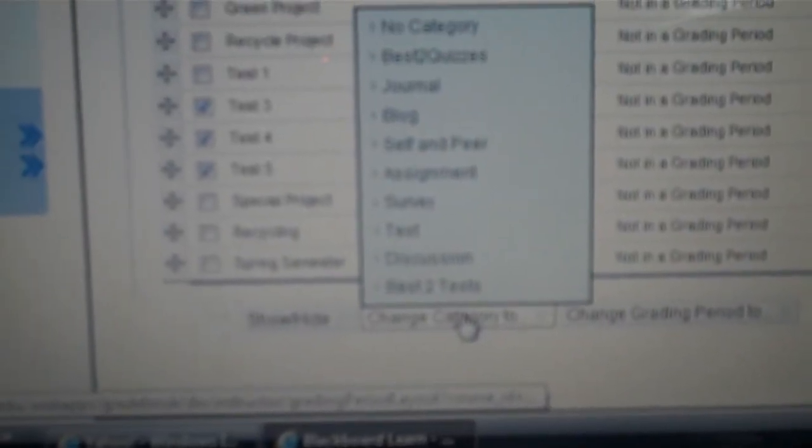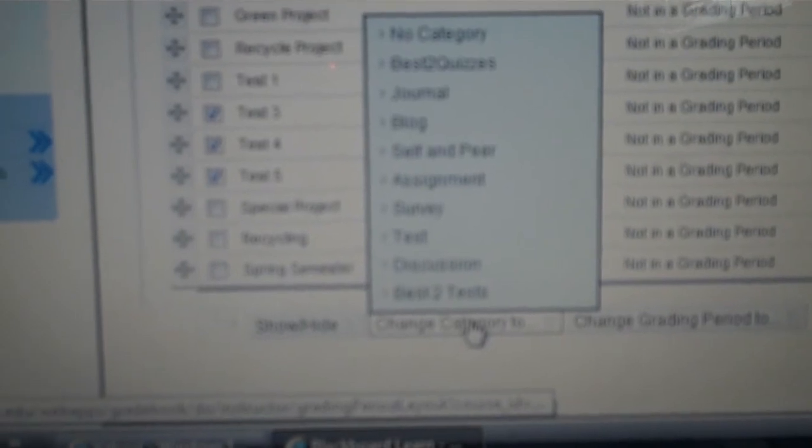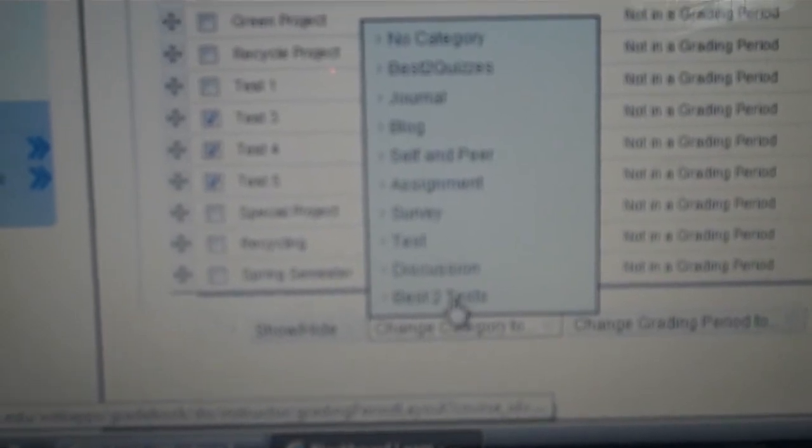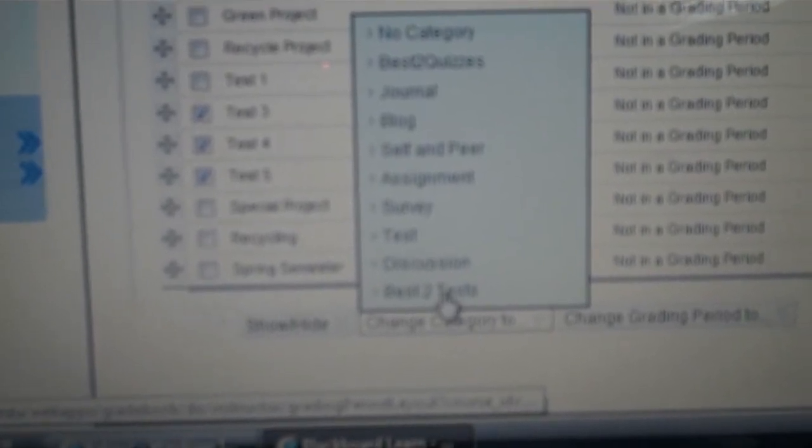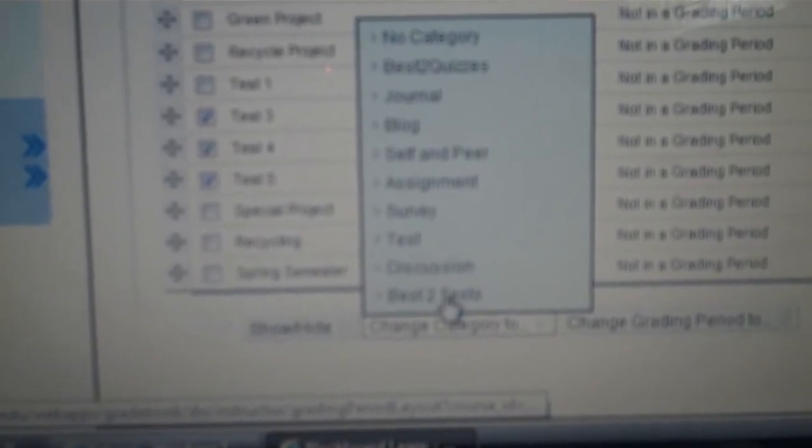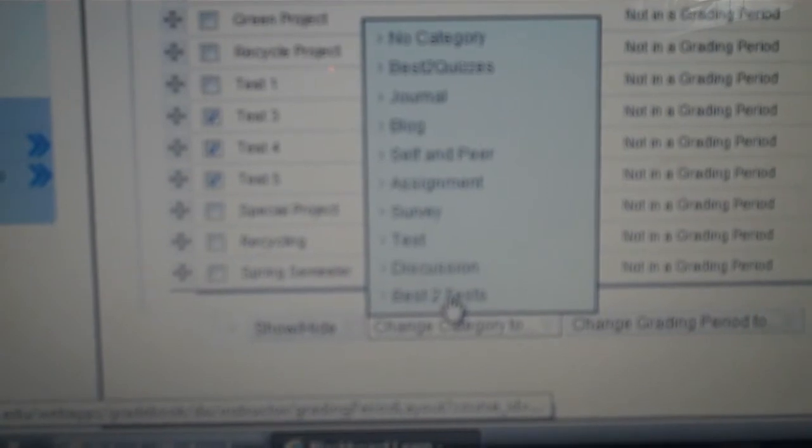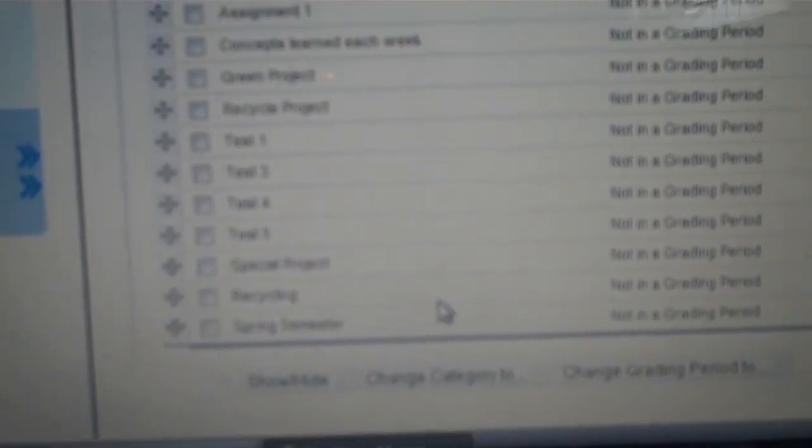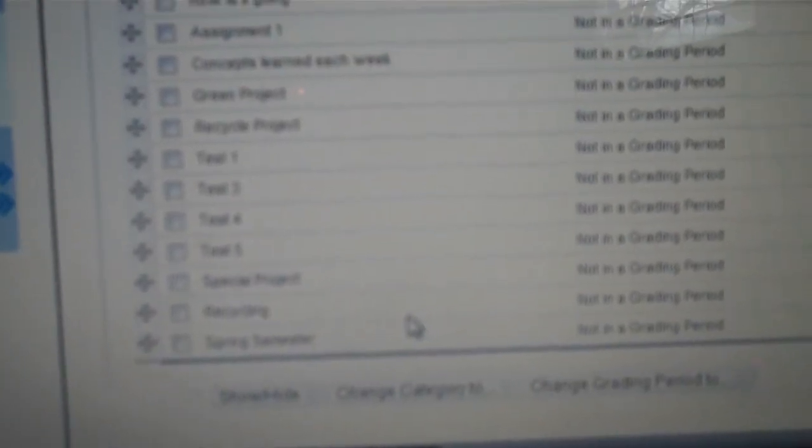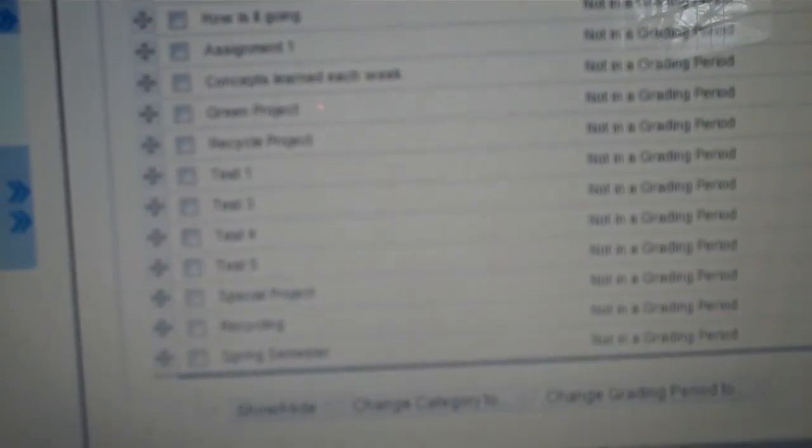Now we'll scroll down to Change Category and we will say the best two out of those three tests and we'll click on that. Okay, then we will go down to the bottom over here and I will click Submit.